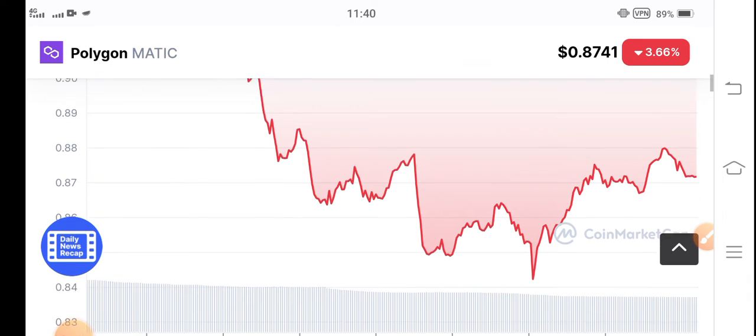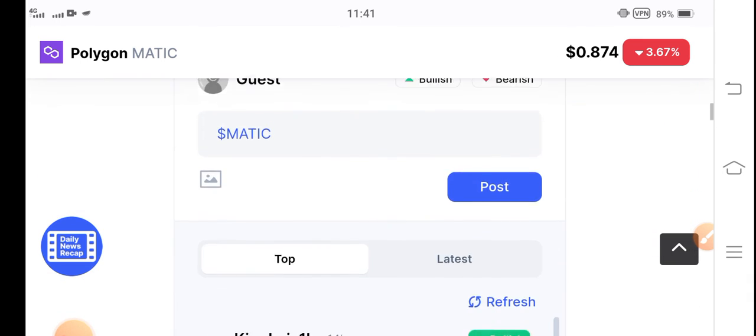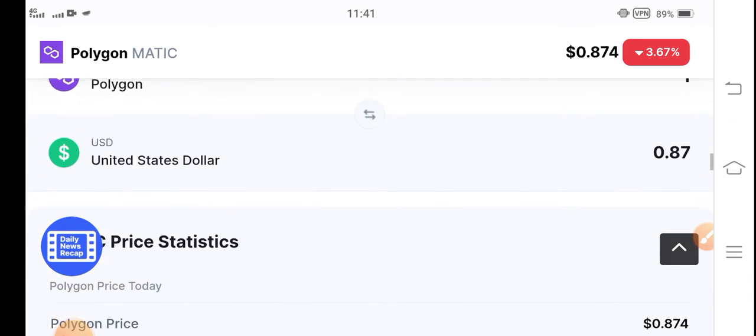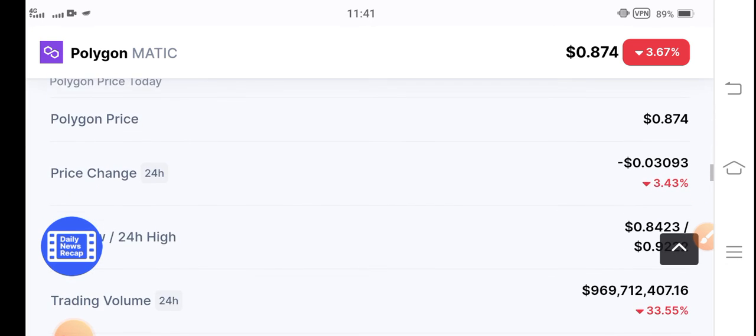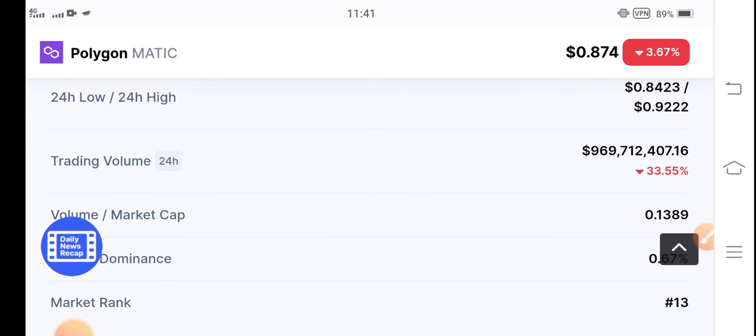It's the best opportunity for buying Polygon MATIC coin at a low price. If you want to buy Polygon coin, this is the best time for buying. And if we talk about the future projection, you know there are possibilities that in the upcoming few days...